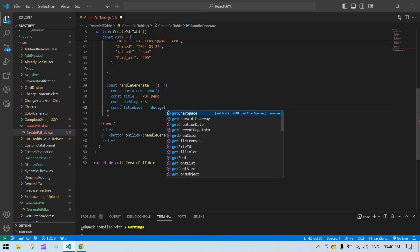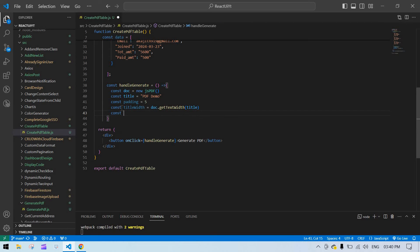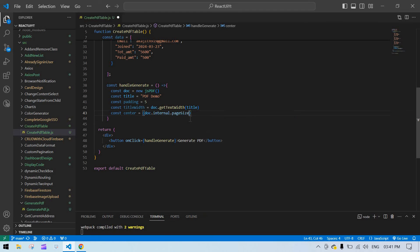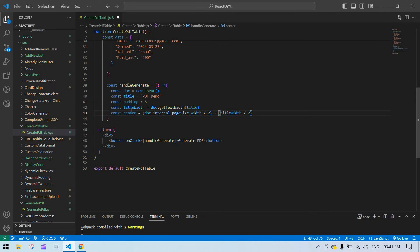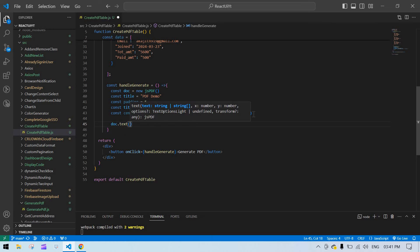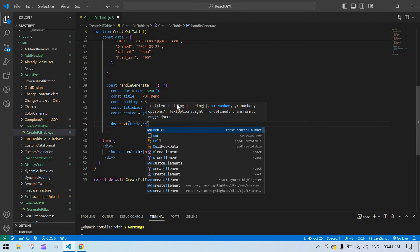To get the title width I call doc.getTextWidth() and pass the title. Then to calculate the center position I create a variable: take doc.internal.pageSize.width, divide by 2, then minus the title width divided by 2. Now we have the center value and I'm going to call doc.text() to display the title, passing center and padding.